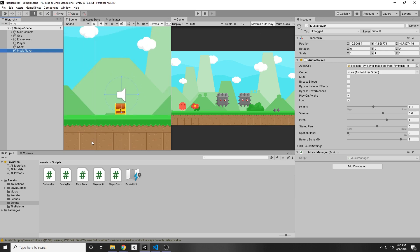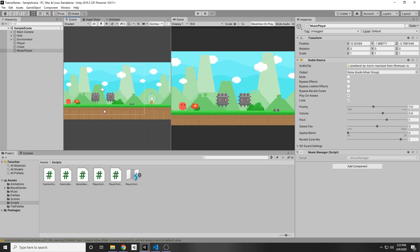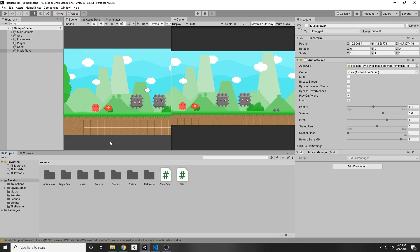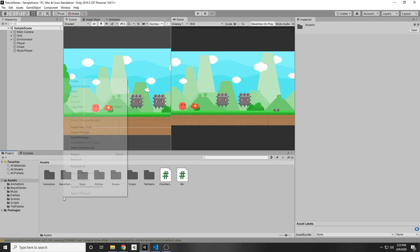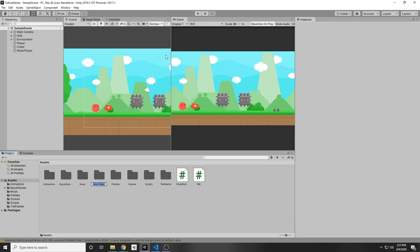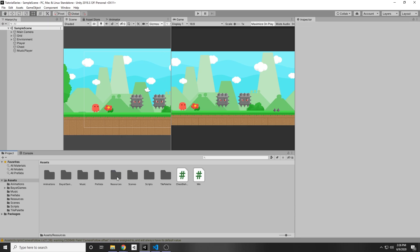Now let's add a sound effect whenever our player hits an enemy. You saw that we can add an audio source to game objects, but what if we have a lot of audio and don't want to add a bunch of audio sources and index each one by an array? There's actually something called a resources folder. Under assets, right click, create folder, and you have to call it resources — make sure this is correct or Unity will not find it.